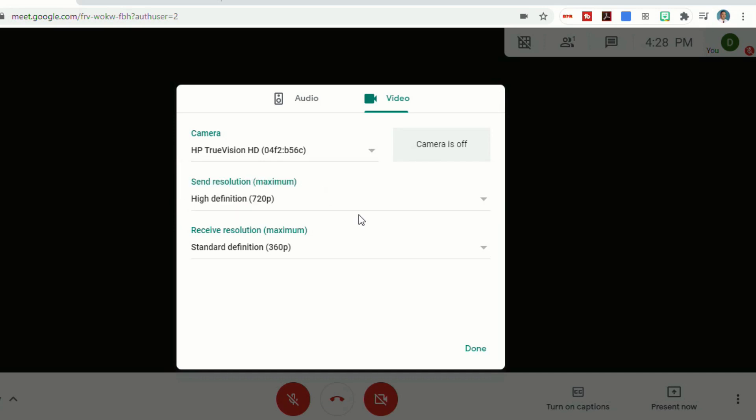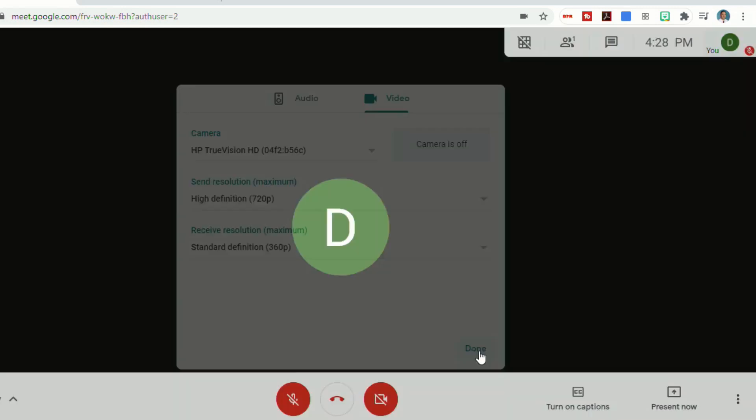You can also decide if you're going to do standard resolution or high definition. Some of you might not have the ability to change this if your schools have locked it. But if you do, it allows you to change the resolution for sending videos and receiving. And then when you're done, you can just select done.